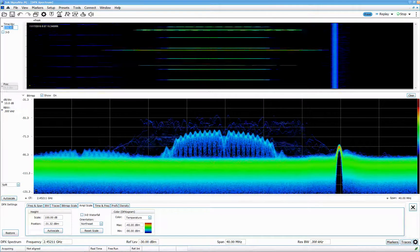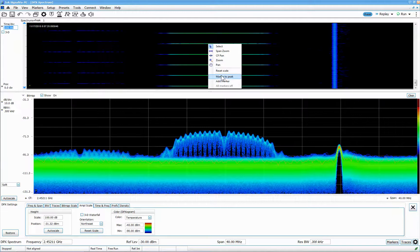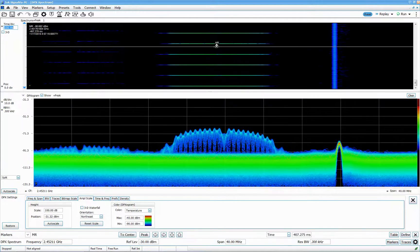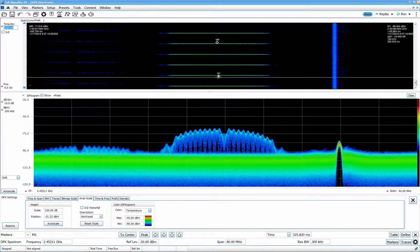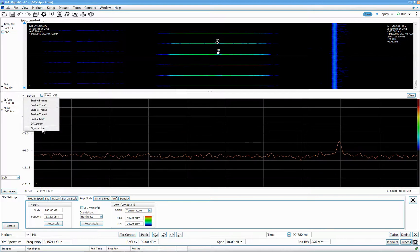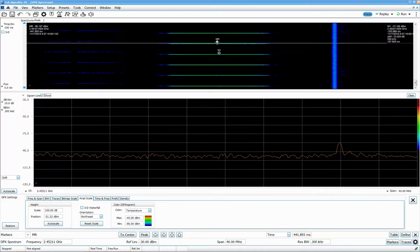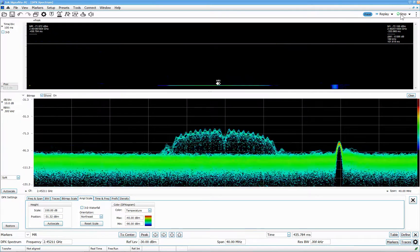If I want to measure the distance between bursts, I press stop, add a marker here and another marker over here. There's a delta readout — 100 milliseconds. To verify this, I can remove the bitmap and only show the spectrogram line. Here's M1, here's the burst, and here's the second marker — it's 100.8 milliseconds between bursts. I then re-enable the bitmap and run it again.